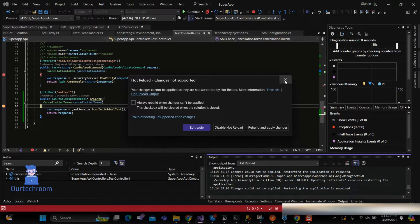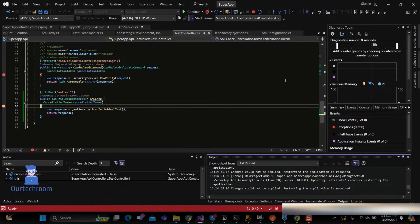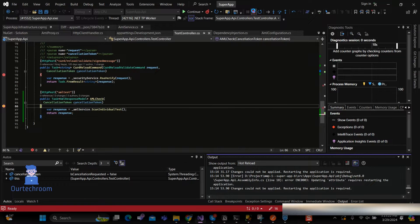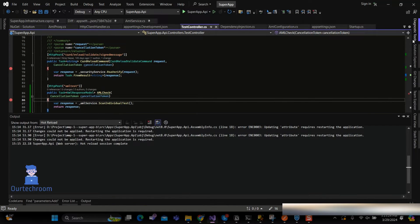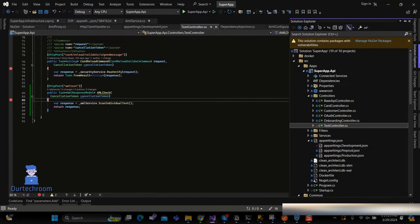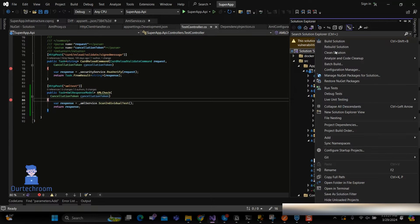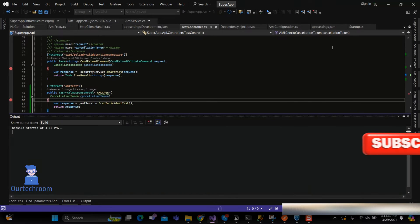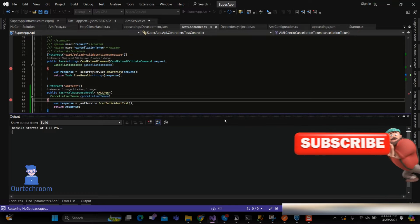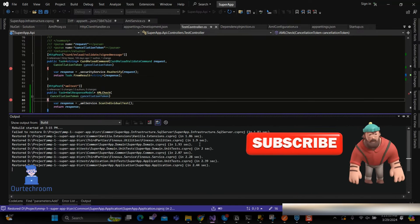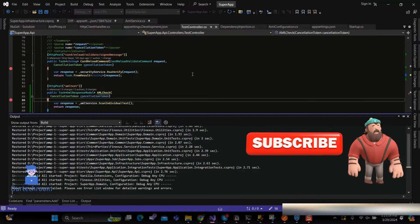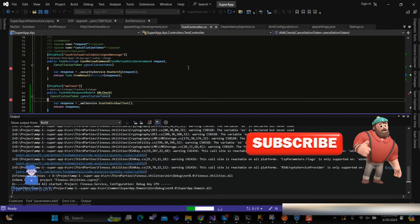To solve this, close this error popup. Then stop the debugging. Then right-click on Solution Explorer and click on Rebuild Solution. Rebuilding the solution can sometimes resolve certain issues related to compilation errors or corrupted build artifacts and reload issues.